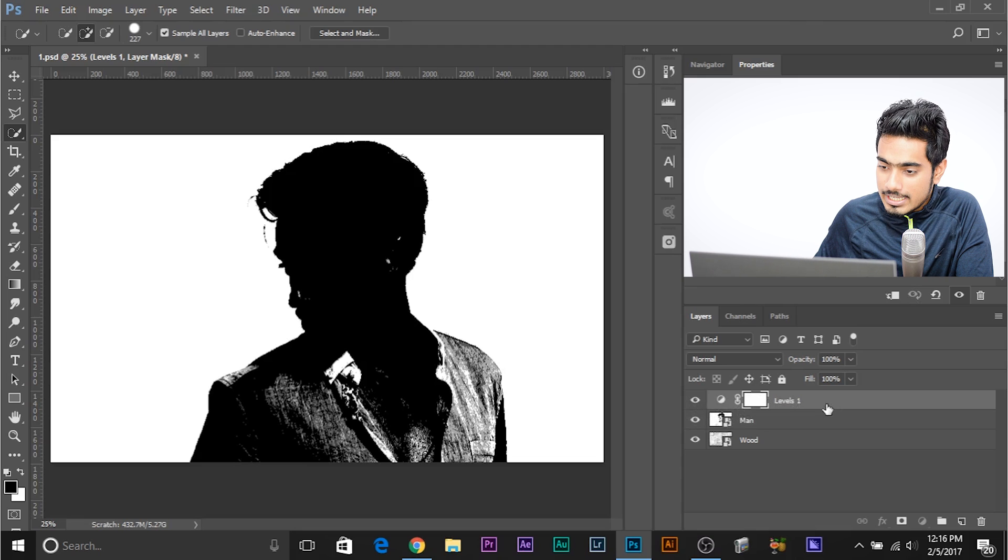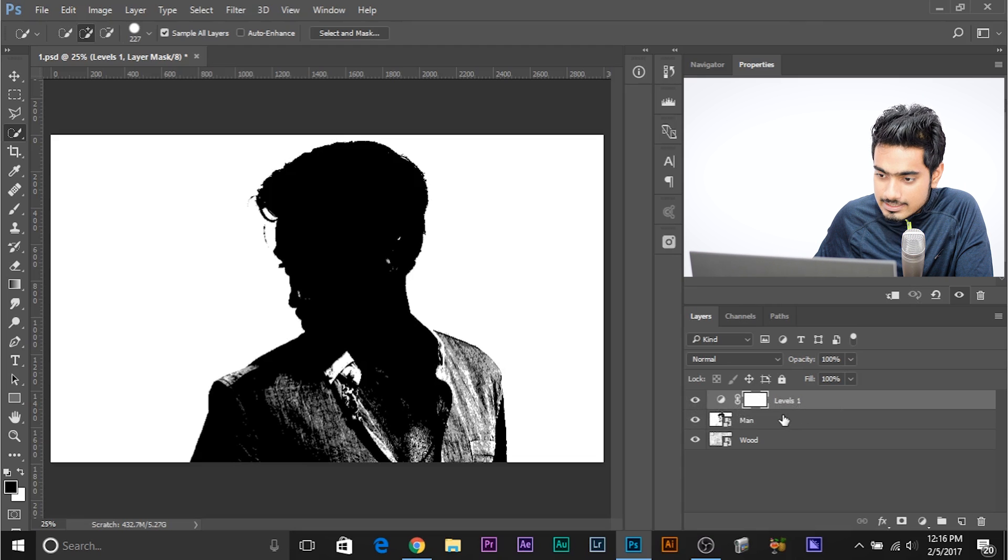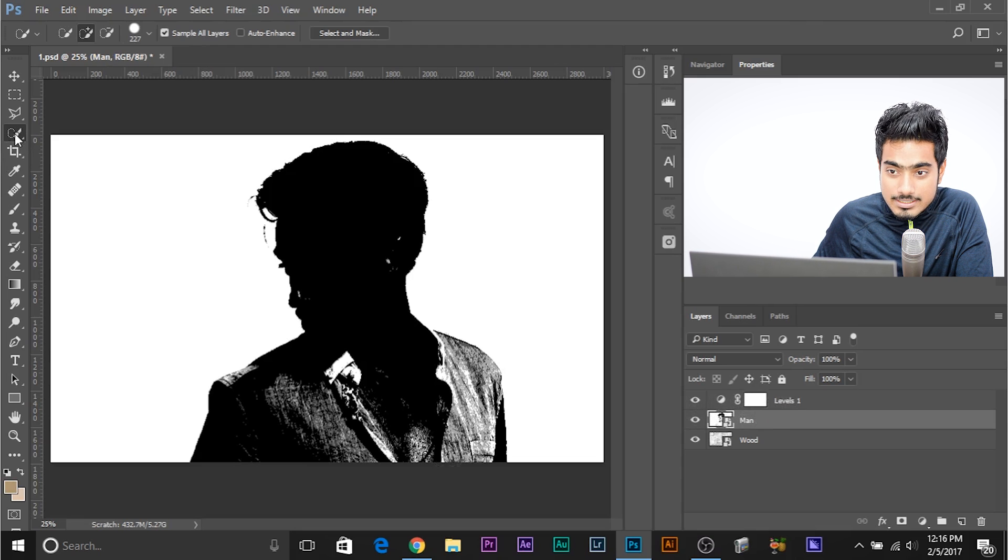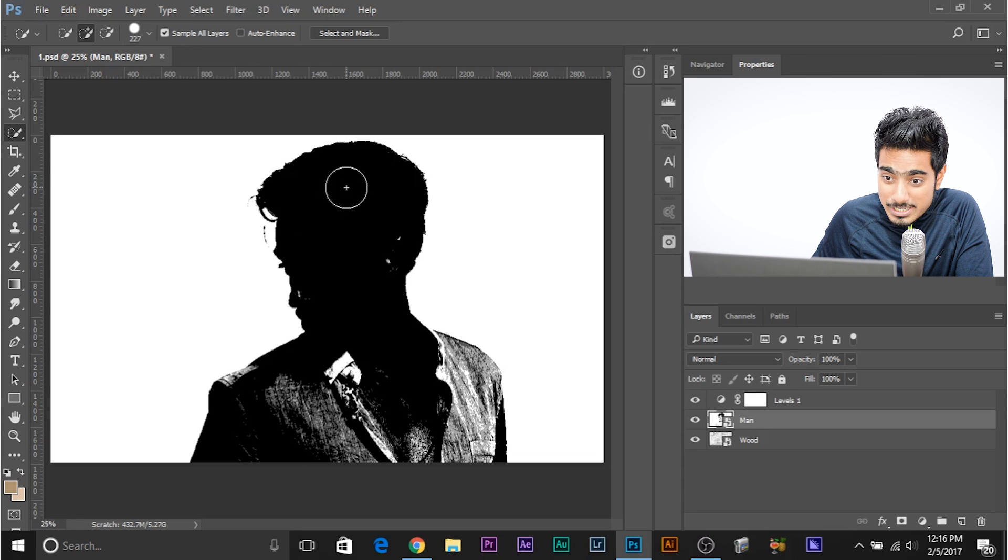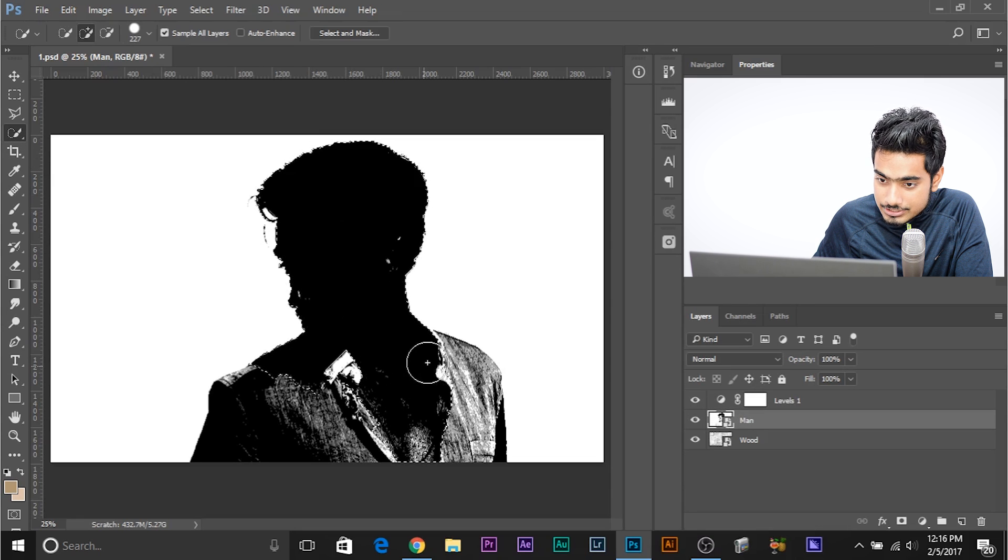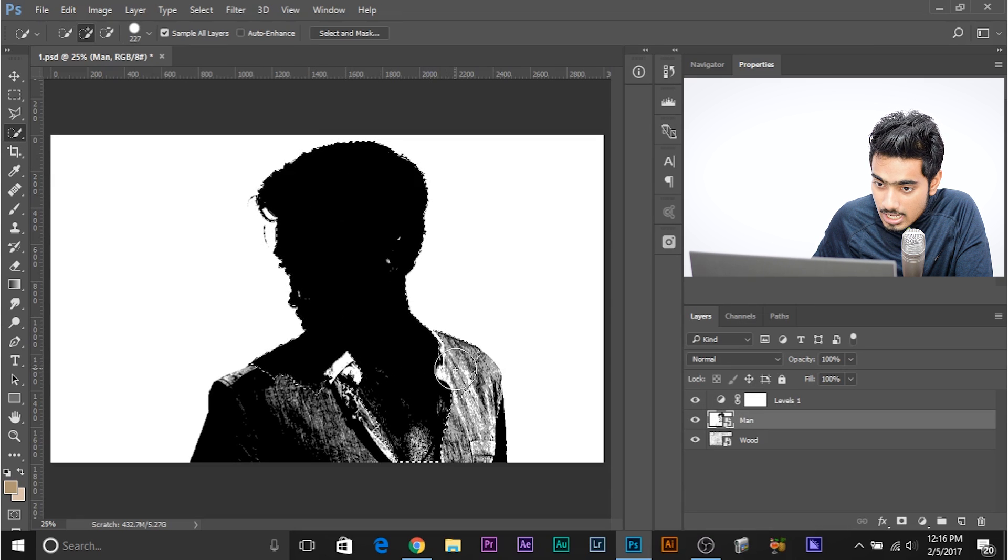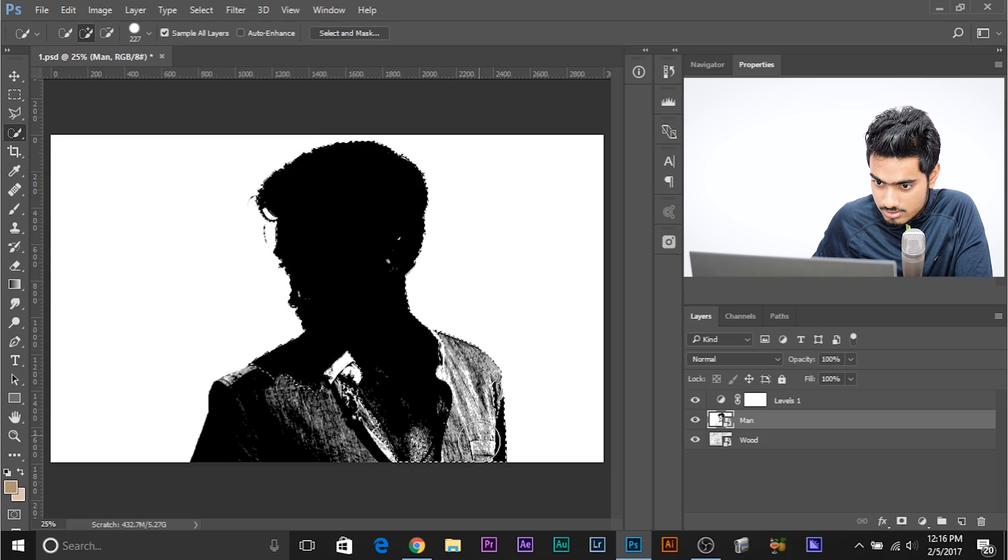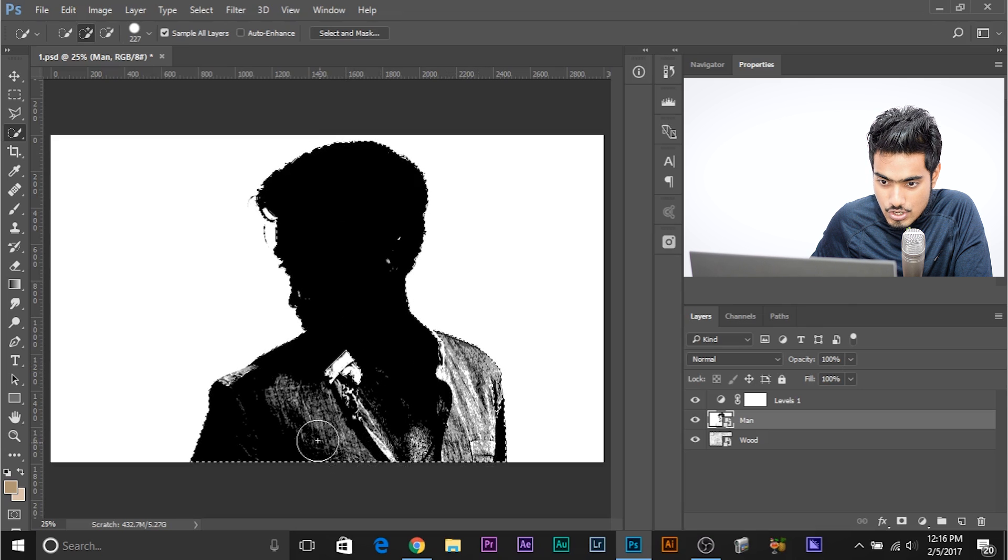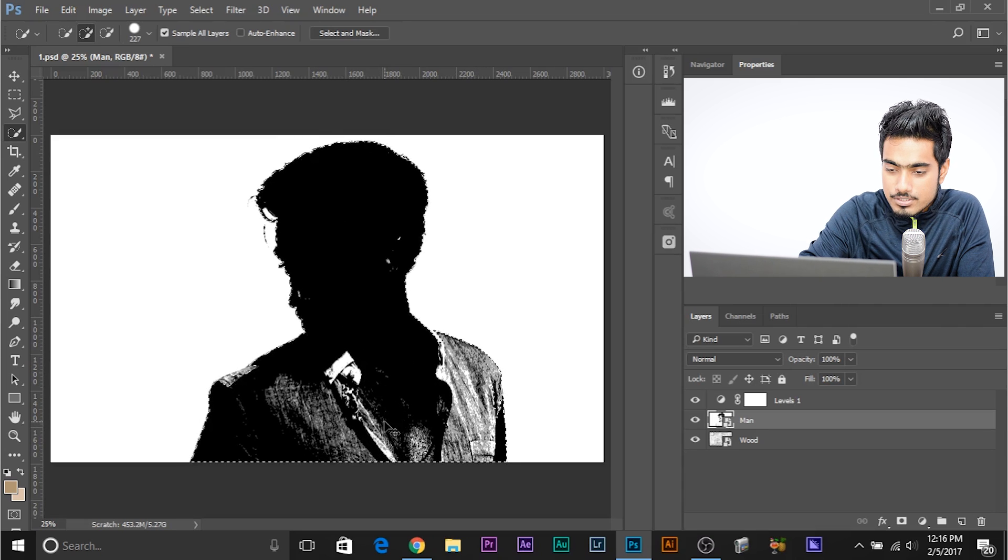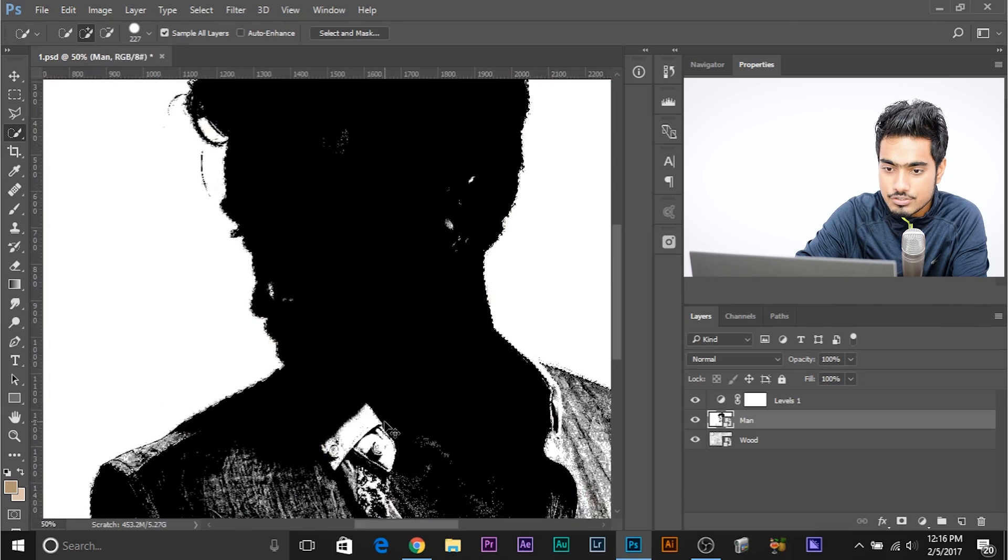Now, if you go ahead, select this layer, man and select the quick selection tool. Now when you select the man, as you can see, the selection will not spill out, not at all. Watch. It's a beautiful selection.